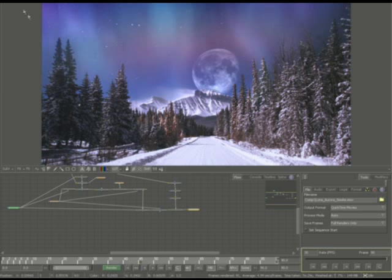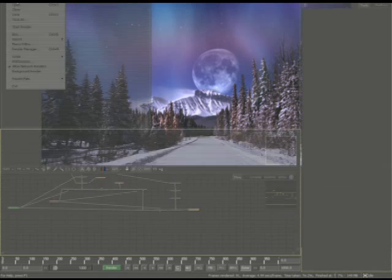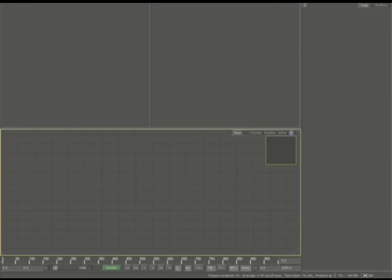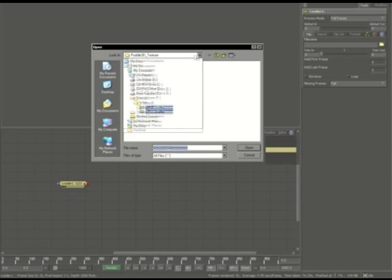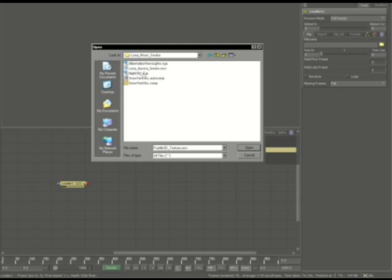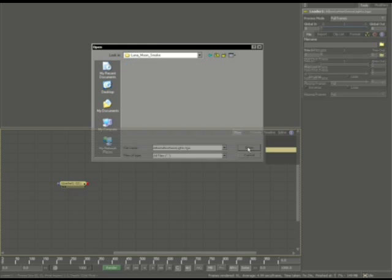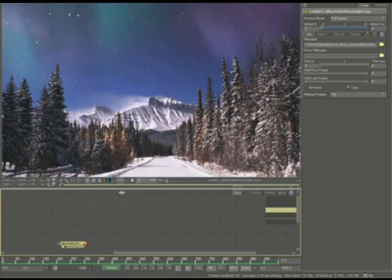So let's go ahead and get started by creating a new document. Get a single view, load in our image, and we'll go inside of your Speed 6 directory and select the Luna moon smoke folder. Bring in the Alberta northern lights file and go ahead and make it your active view.